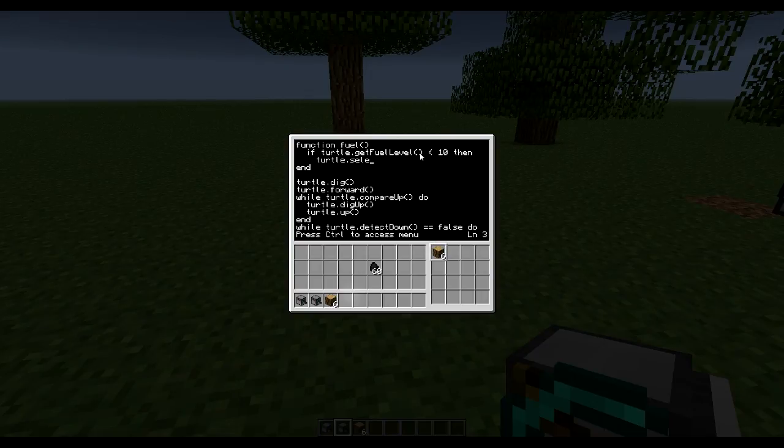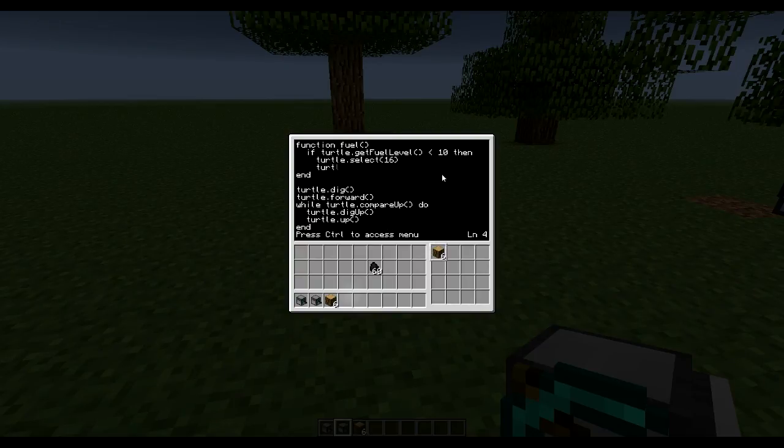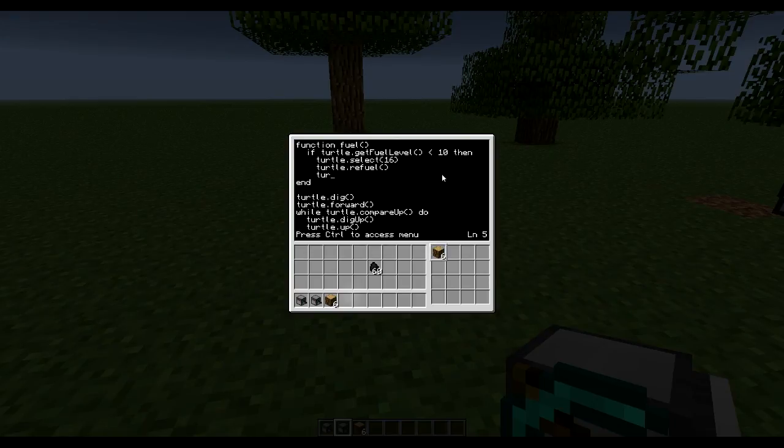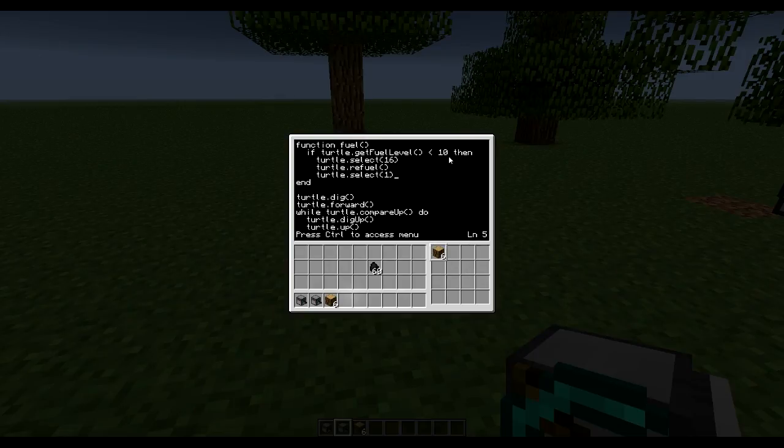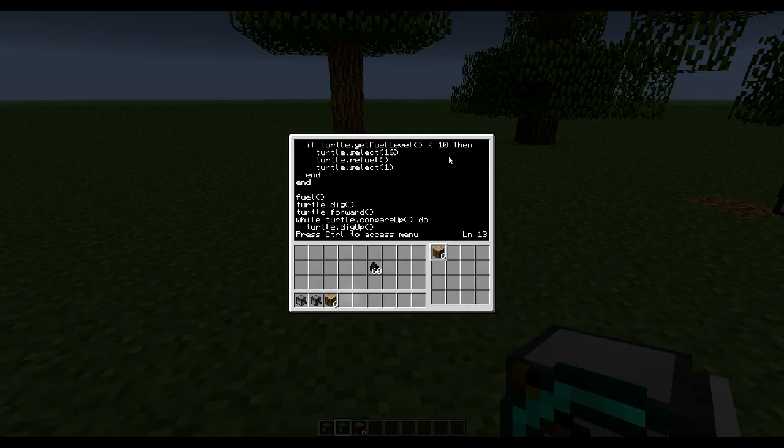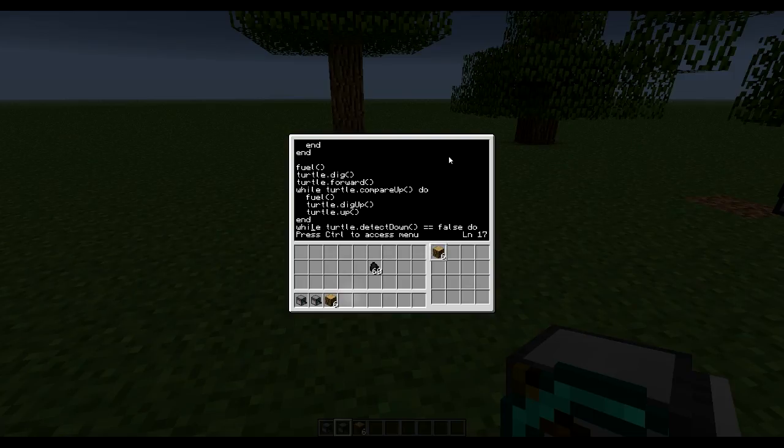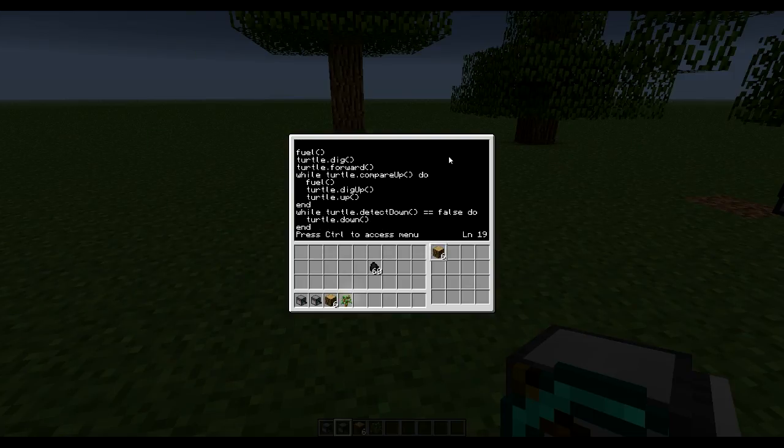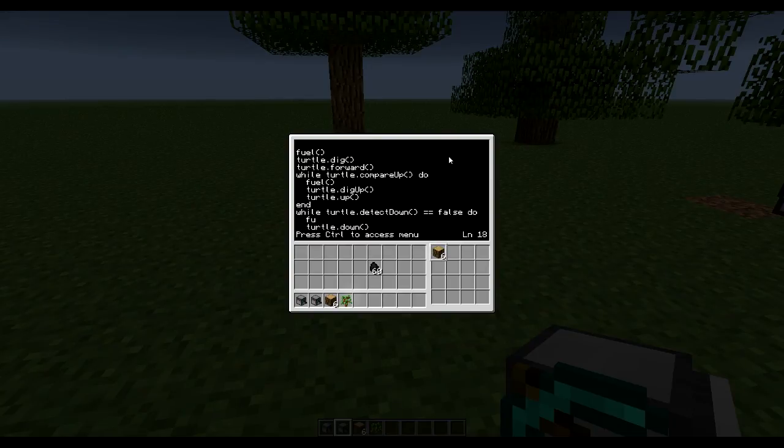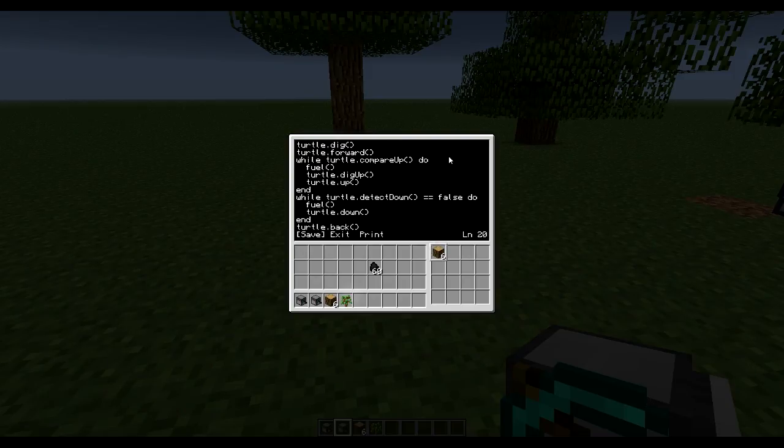Turtle.select sixteen. So let's make this sixteen slot the fuel and turtle.refuel. And then select one again so comparing can continue. Like that. So now we could simply just put in this fuel function multiple places. And that should cover everything, at least important parts.